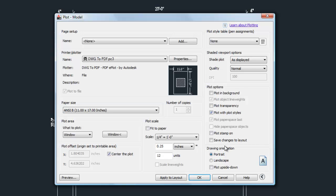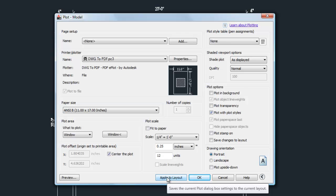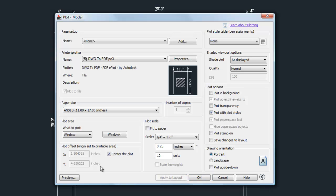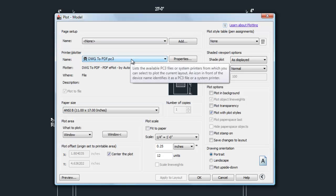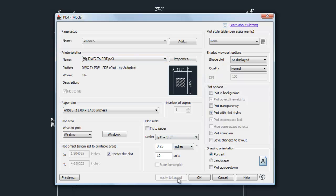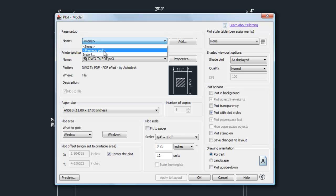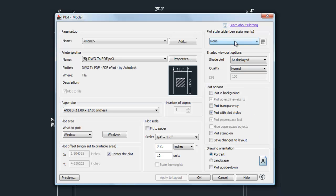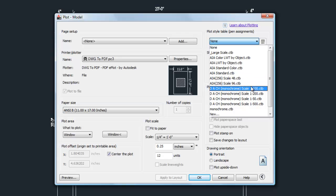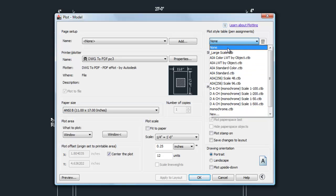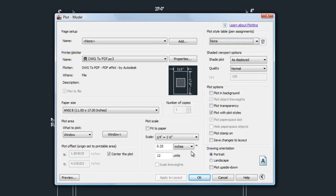Those are the basic important settings. 'Apply to Layout' will remember your settings, which is handy so you don't have to redo them if you print again shortly after. If you forget to hit Apply to Layout, you can go to the top and hit 'Previous Plot' to bring back the last settings used. At the top right, the Plot Style Table pull-down is where you'd choose the appropriate plot style to control line weights — I'll cover that in another video.